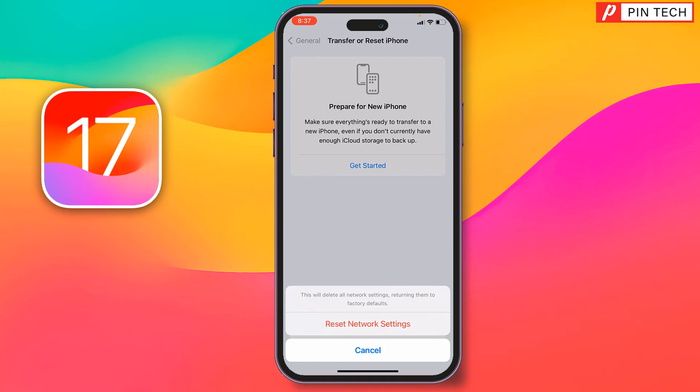So like this, you can easily solve iPhone connected with Wi-Fi but no internet on iOS 17. If you face any problem, feel free to ask in the comment box — I'll try to answer as soon as possible. If this video was helpful, please like, share, comment, and subscribe to my YouTube channel and press the bell icon for notifications. Thank you for watching — hope to see you in the next exciting video. Take care, bye-bye.